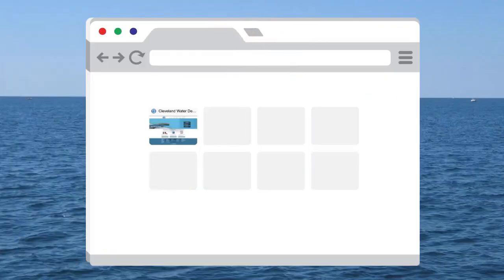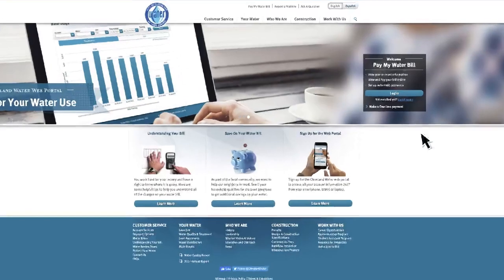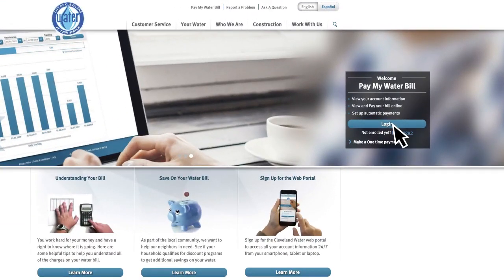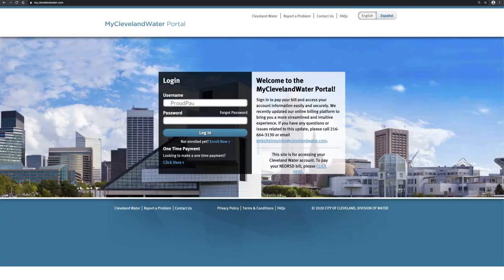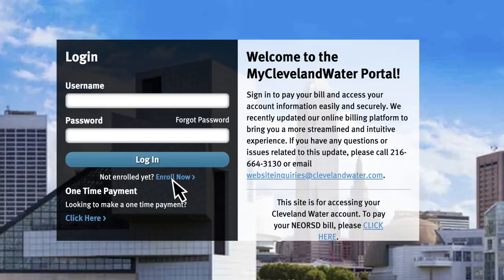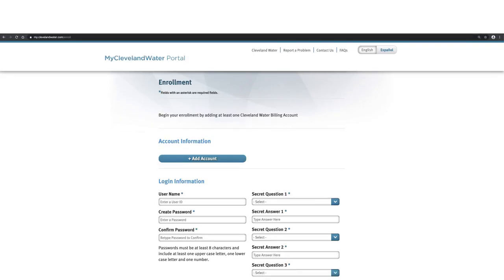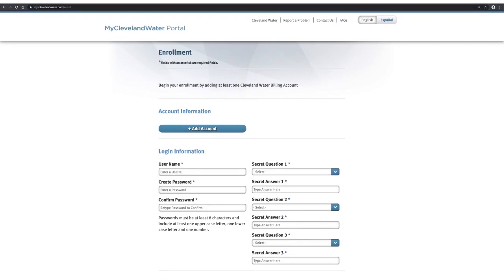To see what's new, first go to clevelandwater.com. Click login on the home page. If you already have a portal account, sign in as usual. If you don't, click on enroll now and complete the enrollment form to create a new account.